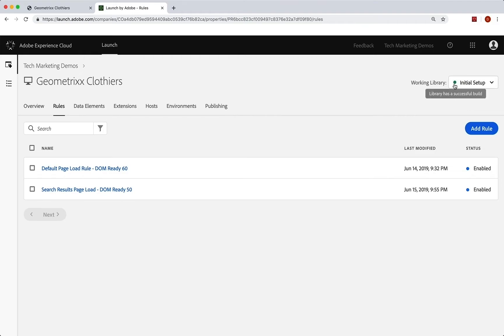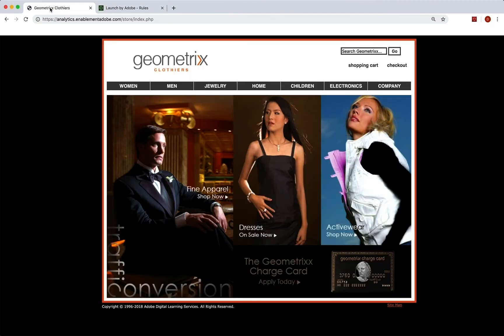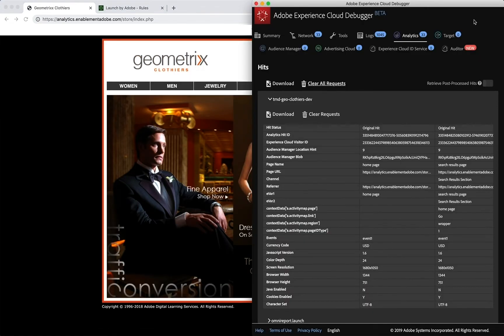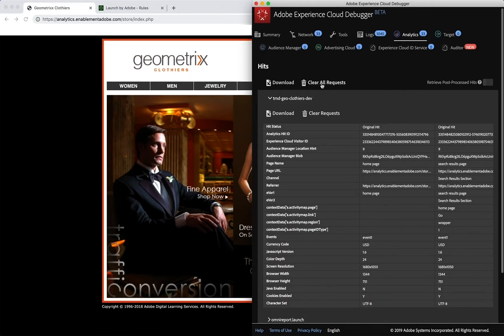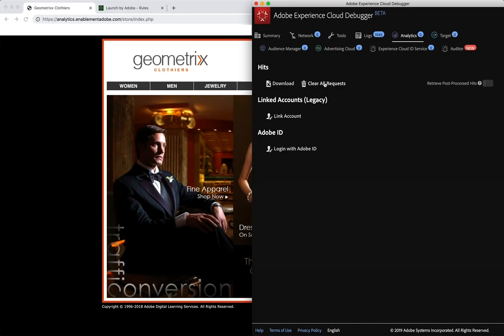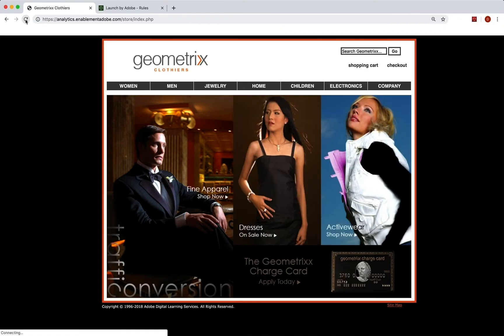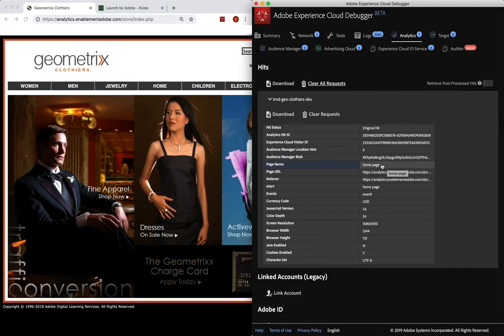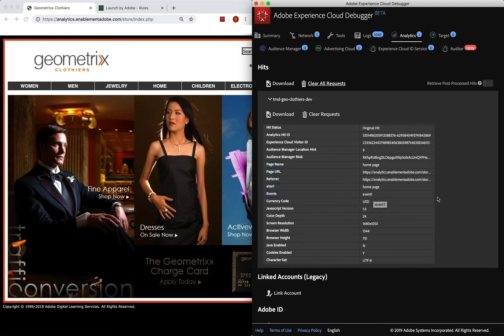Now we can go back to our site, we can bring up the debugger. We'll just clear out what we've got there. I'm going to run this page again, the default homepage. Let's put this to the left so we can see that debugger. We've got our page name, we've got eVar one, even have event one there. But we don't have event three, because we haven't done a search yet.